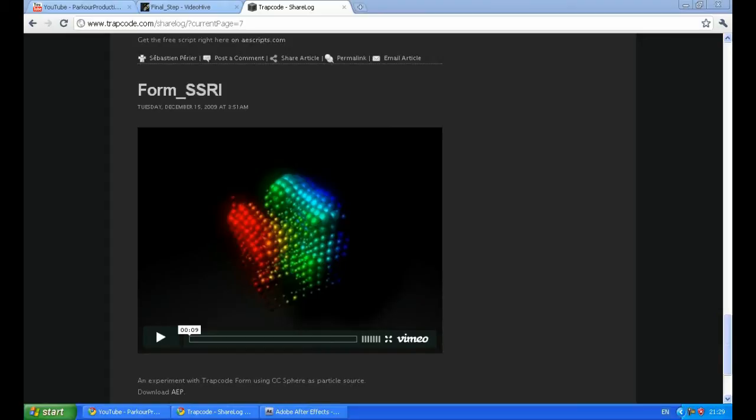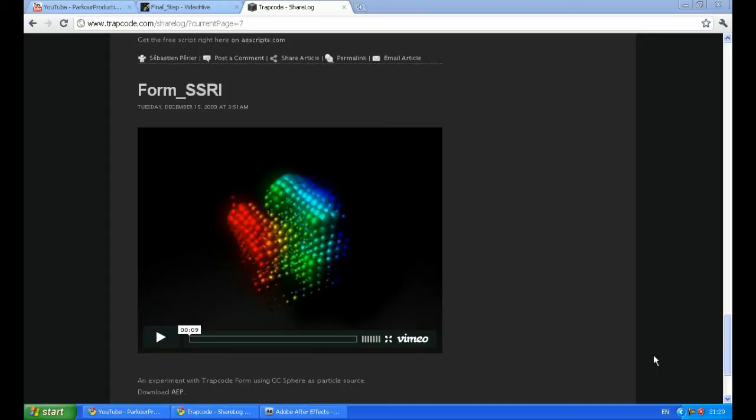I am also going to give a link for an After Effects project I created using this technique, but instead of using Trapcode Form I used Trapcode Particular and created some other nice abstract movement of particles that actually looks 3D. You can find the link for the download in the description of this tutorial.